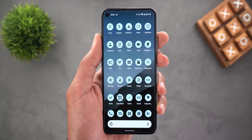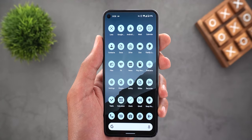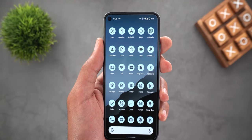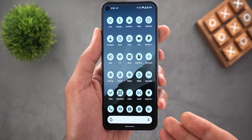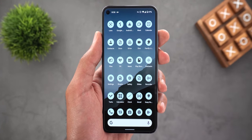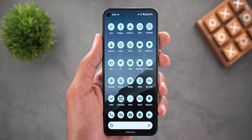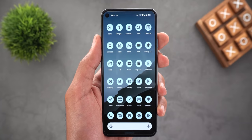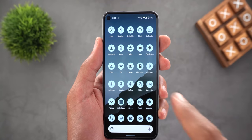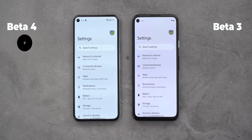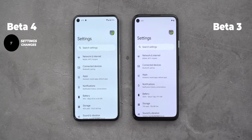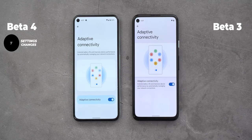With Beta 4, more Google apps are now supporting the themed icons feature. Here's the full list of apps I have installed on my phone — you can pause the video and go through them — and here's page number two as well.